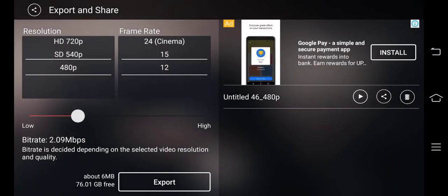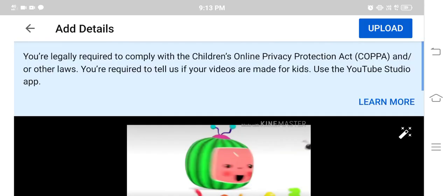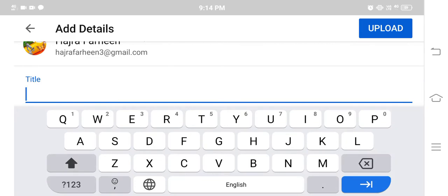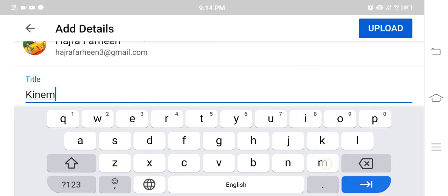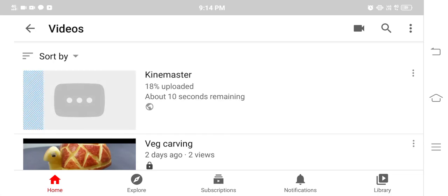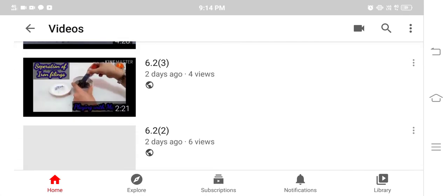After it is fully exported, you can share it. It will be saved in your gallery. You can share it on YouTube directly from the app, as an upload option for YouTube is available. It will also be saved in your gallery, from where you can share it on WhatsApp. To upload to YouTube you need your own YouTube channel; if you have one you can upload directly, otherwise share from the gallery.